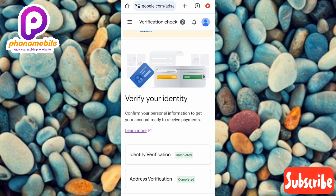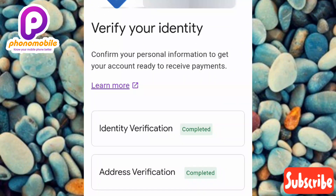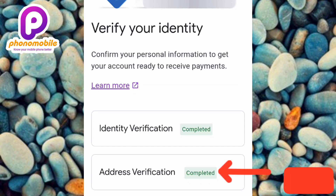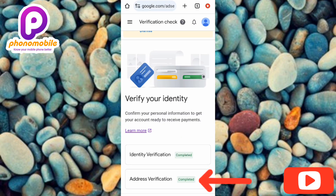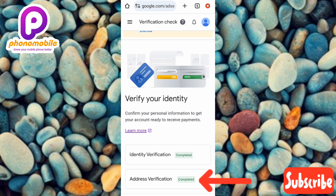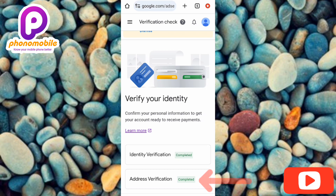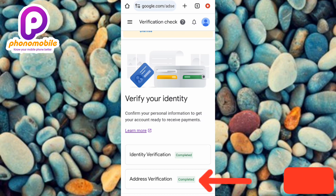Wow, you can see my address was verified immediately! It now shows 'Address Verification: Completed,' and I also have my identity verification completed. This is so easy to do. So I've shown you how to verify your address on Google AdSense. If you got value from this video, make sure you like, subscribe, and leave a comment. Hit the bell notification so you get notified whenever I release a new video. Bye bye, peace!